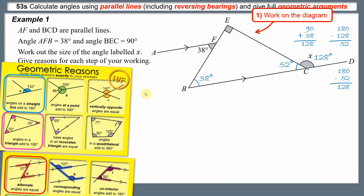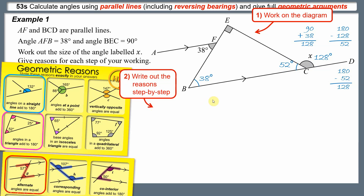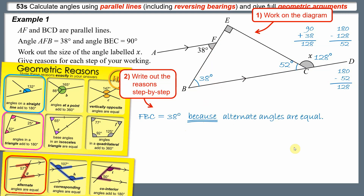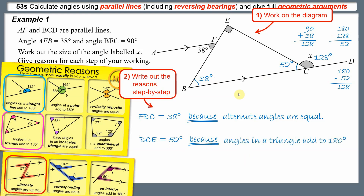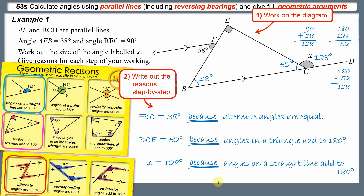Now let's write out the reasons step by step. Angle FBC was 38 degrees because alternate angles are equal. Then angle BCE was 52 degrees because angles in a triangle add to 180. Finally, angle X was 128 degrees because angles on a straight line also add to 180 degrees.